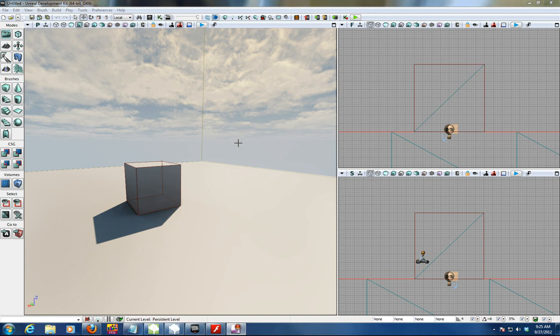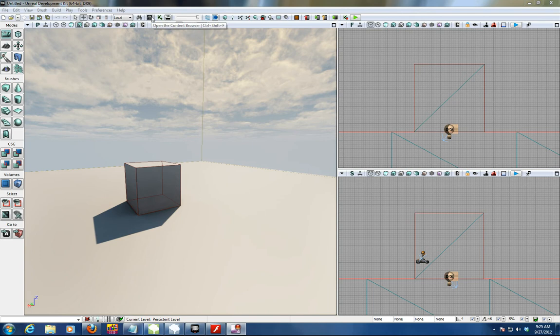Welcome to a UDK tutorial on speed trees. What I'll demonstrate to you is how to successfully bring in speed trees from Speed Tree Modeler to UDK through the compiler.